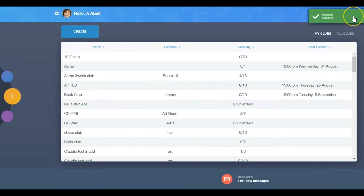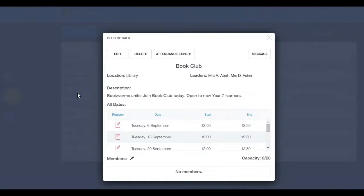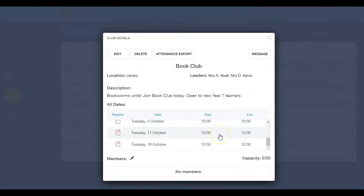You will now find your club in My Clubs. If you select your club, you will see the details, registers, and its members.